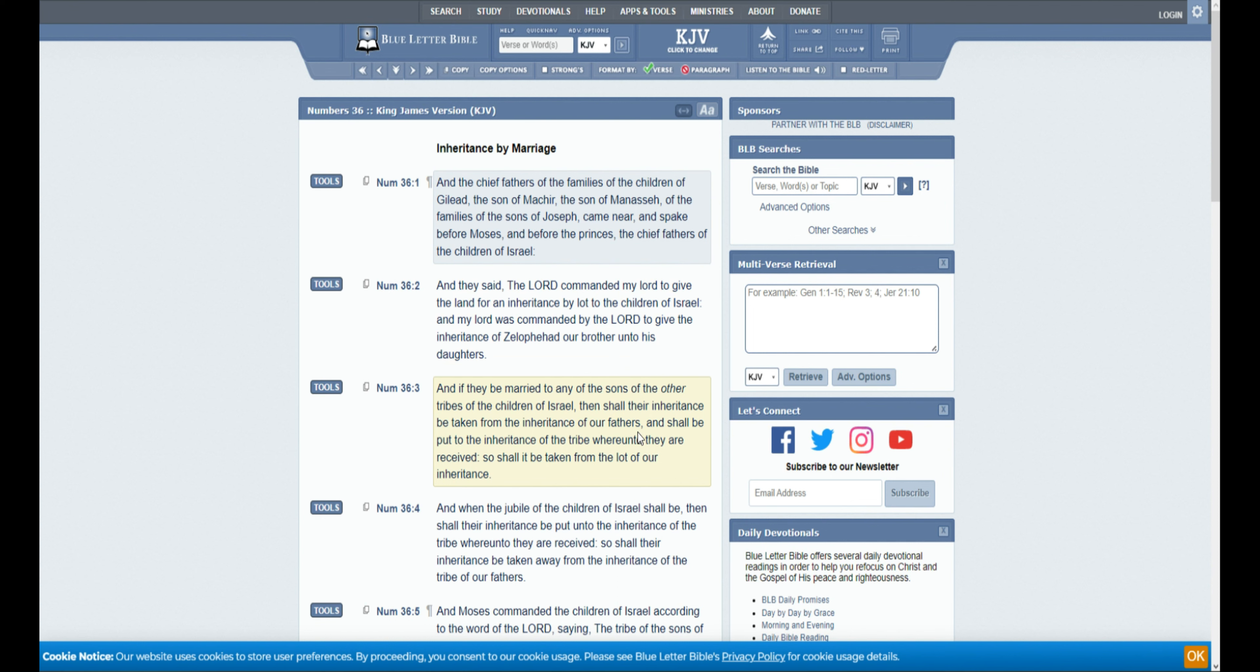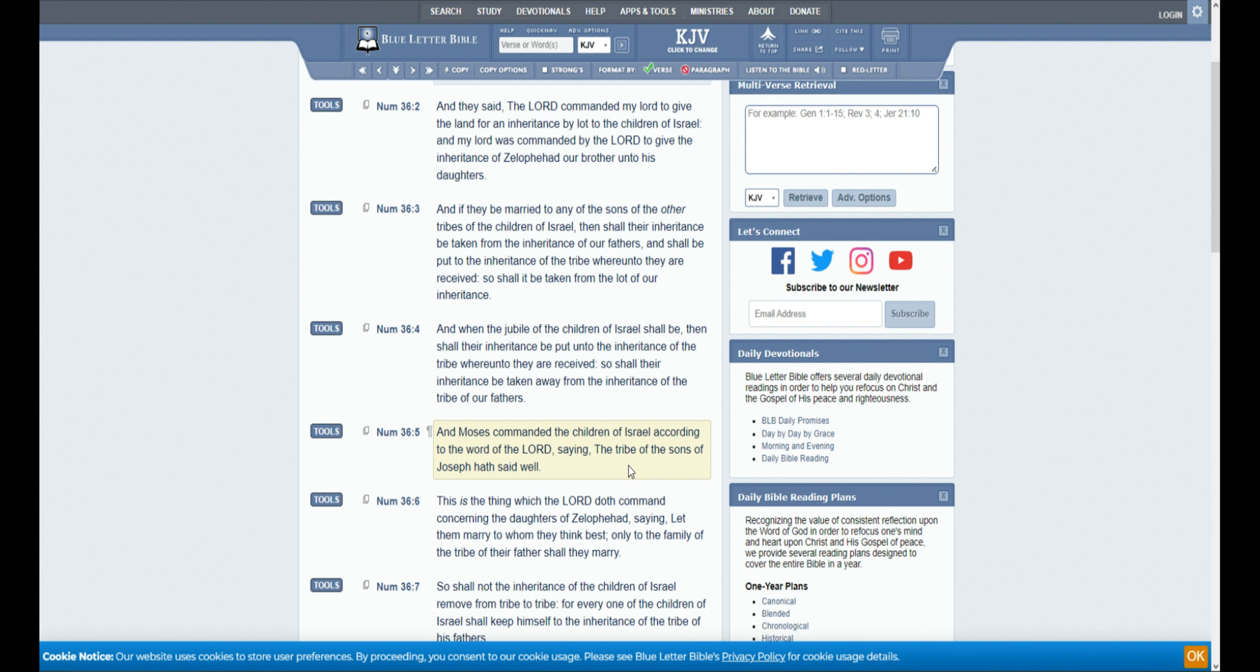And if they be married to any of the sons of the other tribes of the children of Israel, then shall their inheritance be taken from the inheritance of our fathers, and shall be put in the inheritance of the tribe whereunto they are received. So shall it be taken from the lot of our inheritance. And when the jubilee of the children of Israel shall be, then shall their inheritance be put into the inheritance of the tribe whereunto they are received. So shall their inheritance be taken away from the inheritance of the tribe of our fathers.